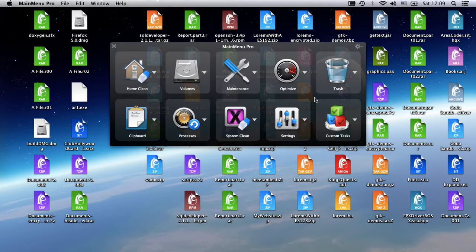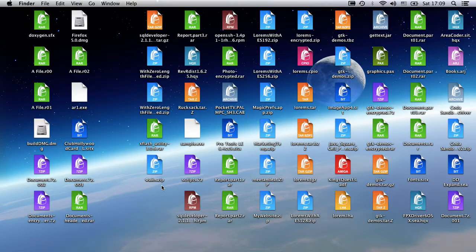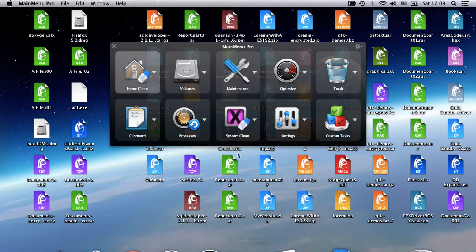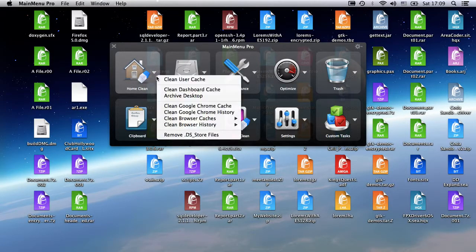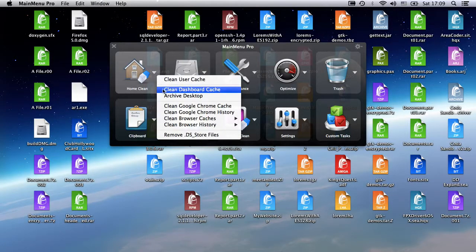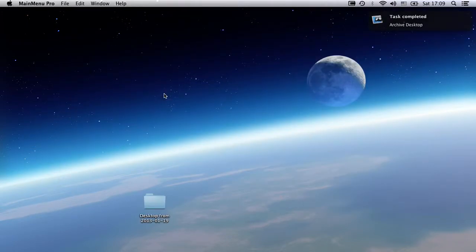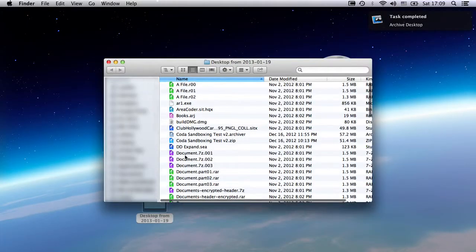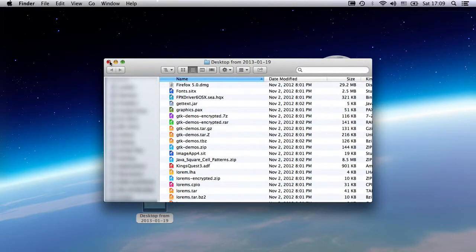Now let me show you how easy it is to run a task in Main Menu. As you can see, my desktop is an utter mess, full of icons. I want to put these away into a folder. All I have to do is select the home clean group and run the archive desktop task. Main Menu Pro quickly put these away into a folder for me. That's better.